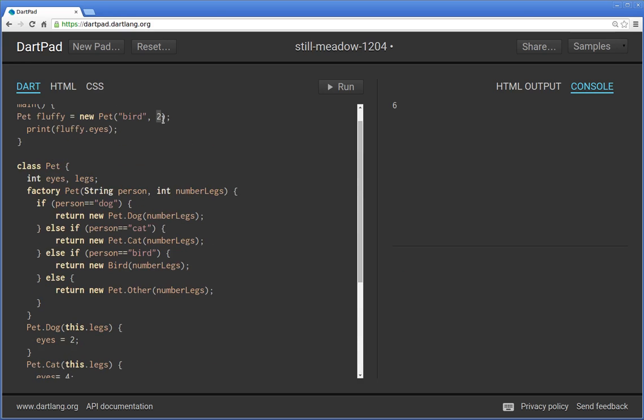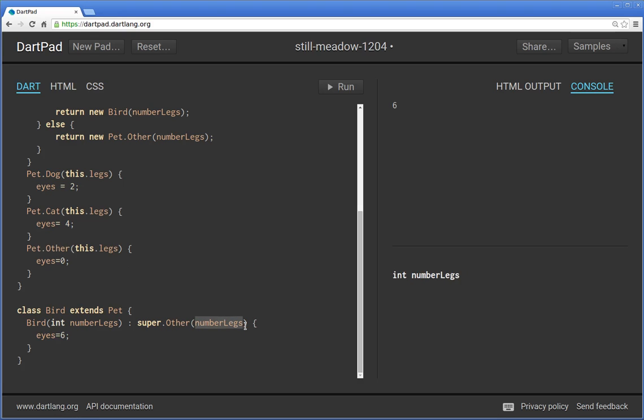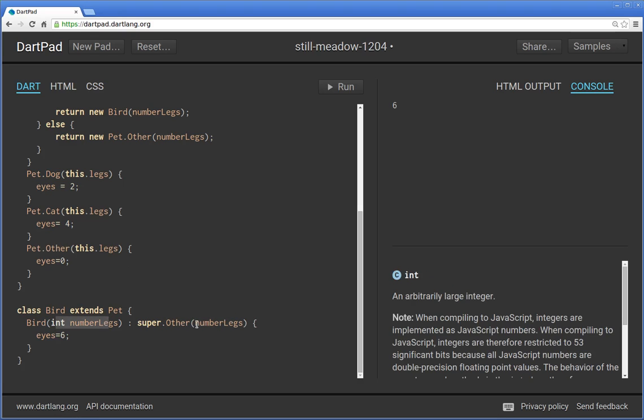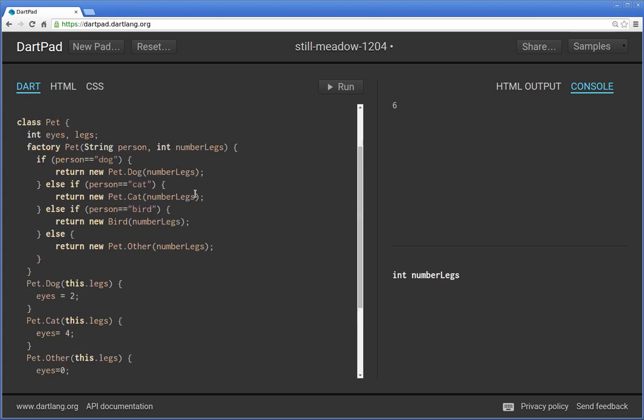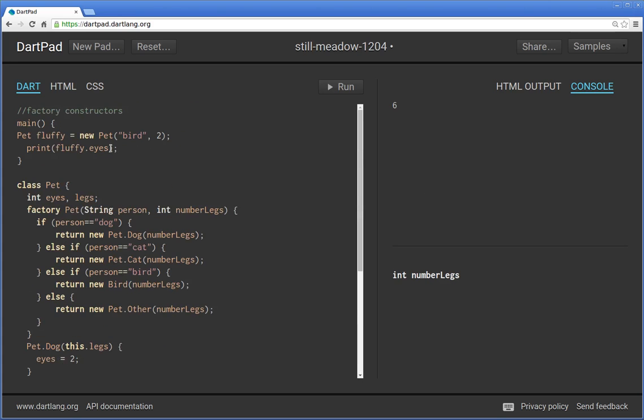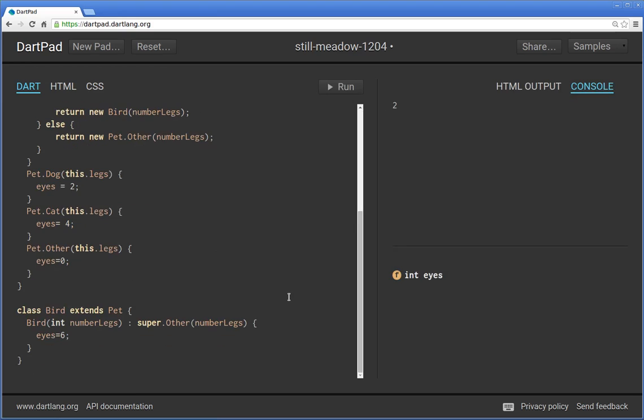It introduces it right here. It calls the super class. Pet dot other number of legs. So this is two. It gets sent to two. And then pet dot fluffy dot legs equals two. So I hope that seems to be clear. I went over this a number of times. And I think this is going to be the best explanation I have.